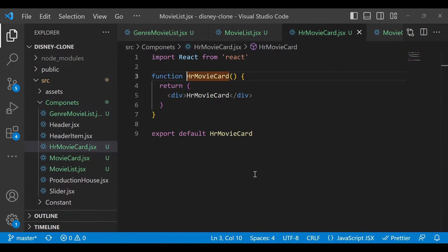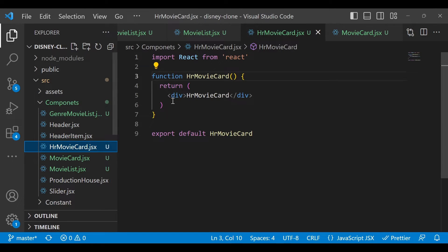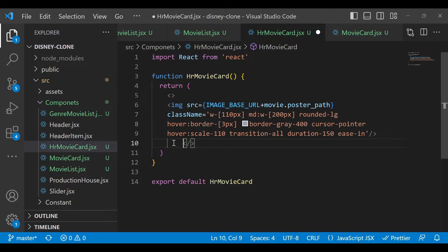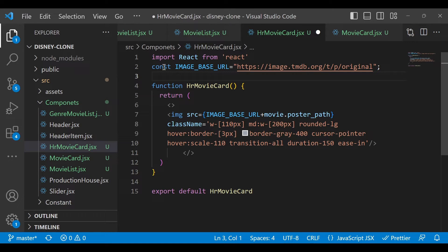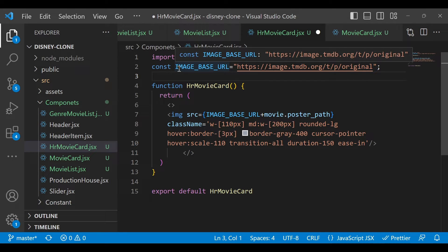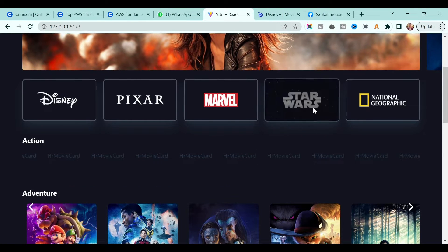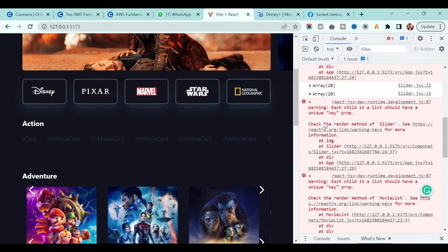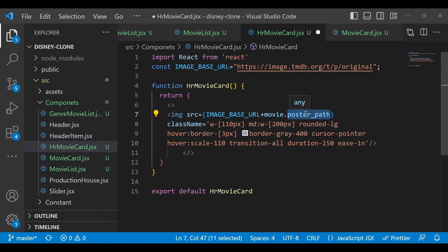Now let's go back to our hr-movie-card. I will copy and paste the existing movie card into hr-movie-card. Also make sure you add the base URL — you can define this base URL in a constants file so you don't have to define it every time in each component, but for now we'll define it inline. Instead of poster path, go back to the console and you'll see the backdrop path field. We will use backdrop path, so replace poster path with backdrop path and save it.